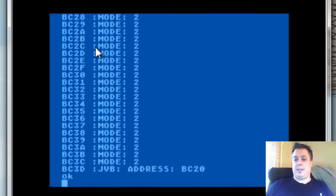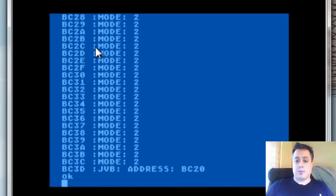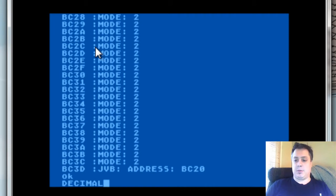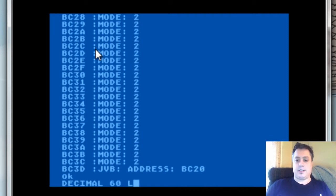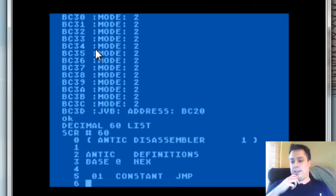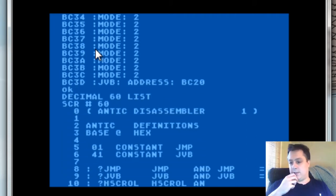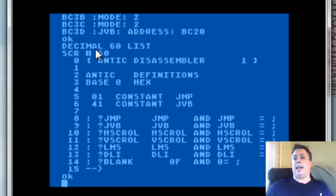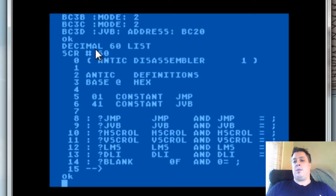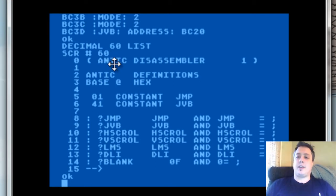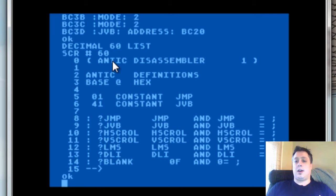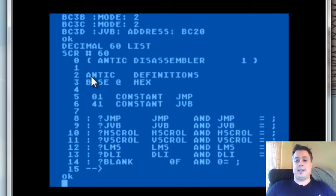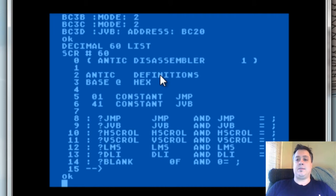But how do all these pieces fit together? This is actually made up of a handful of different words, which we'll see now. I'll go ahead and switch it to decimal mode real quick and list screen 60. Screen 60 is here on drive 2, and what we have here is the beginning of our Antic Disassembler.